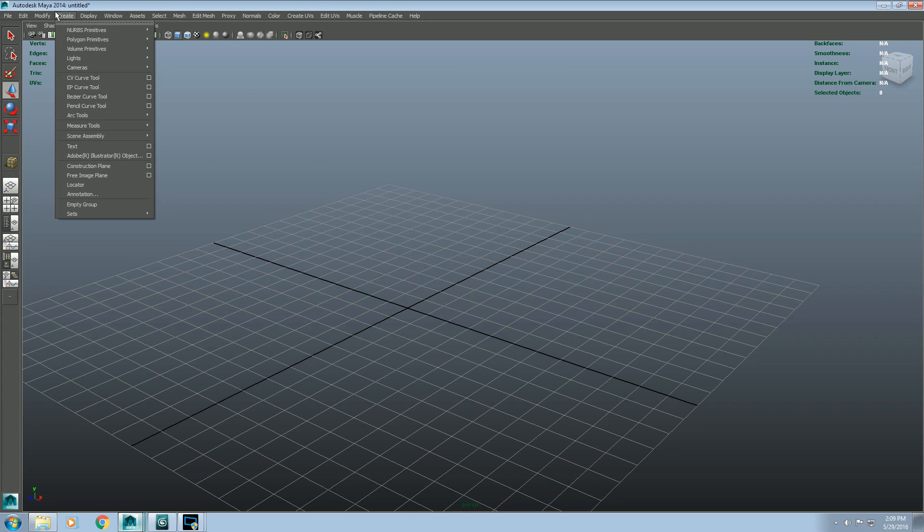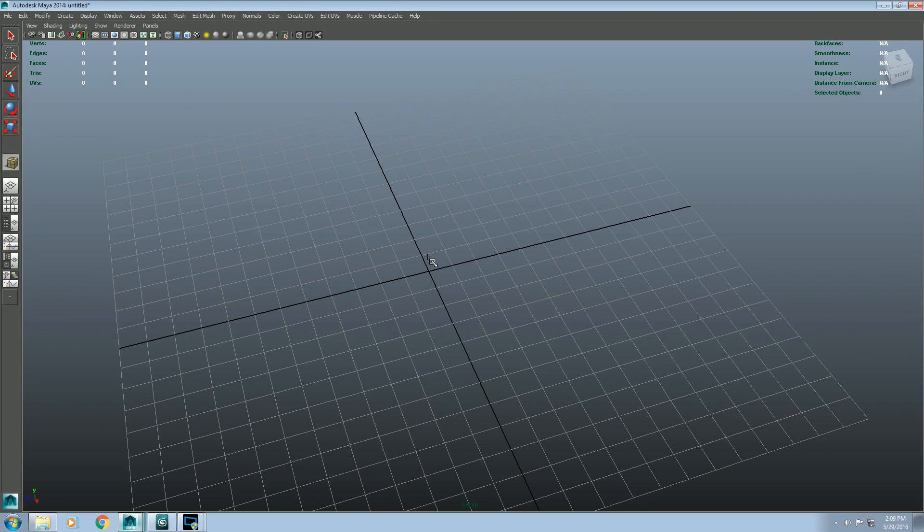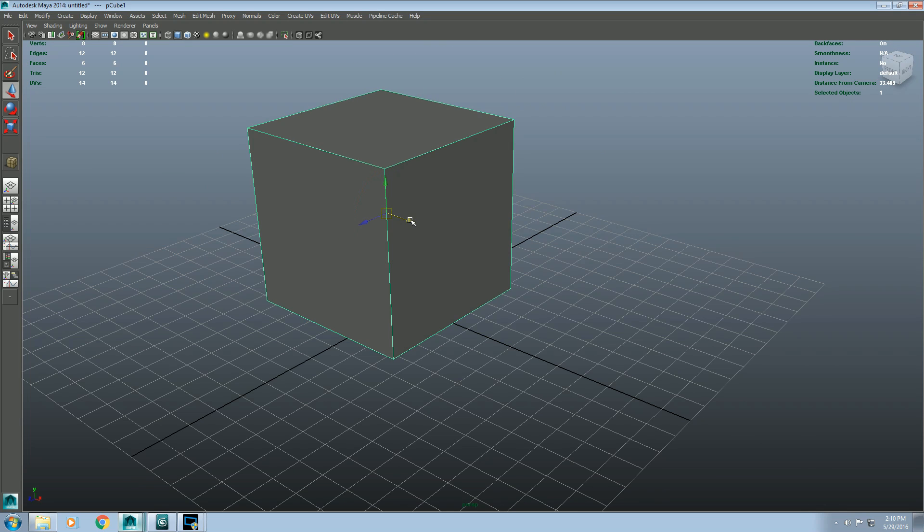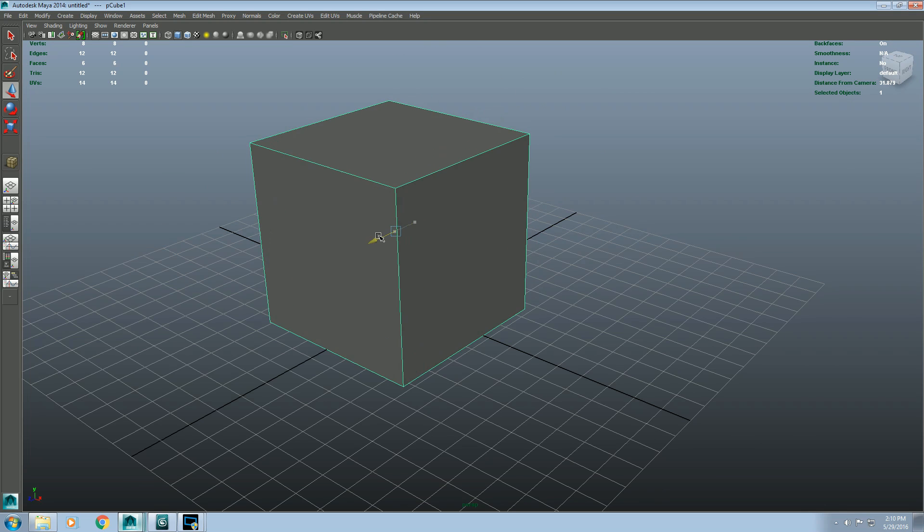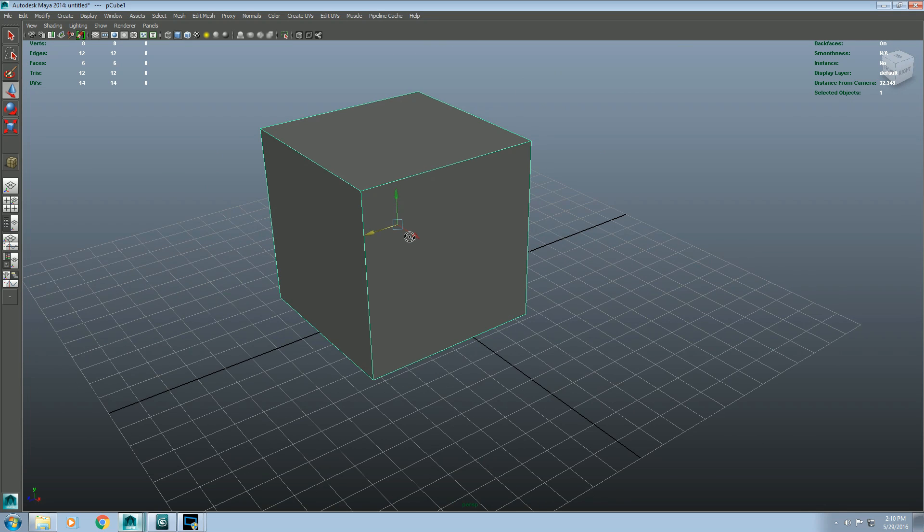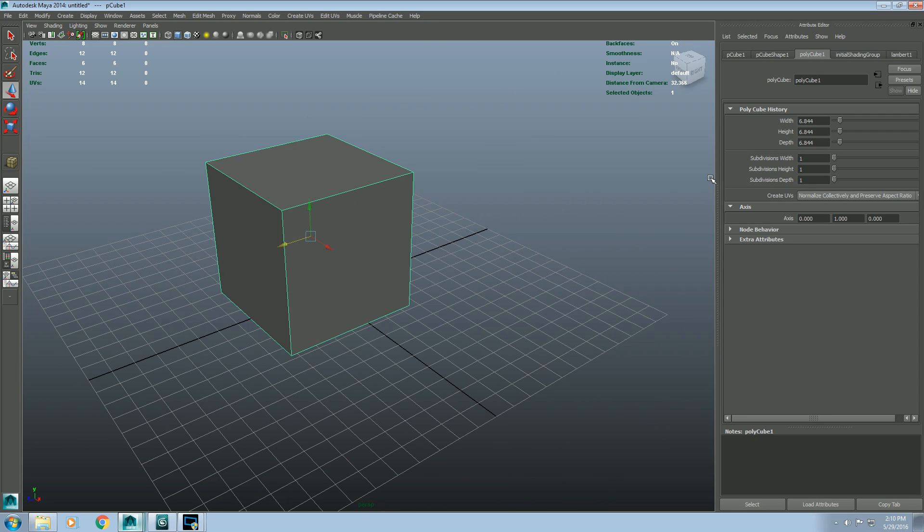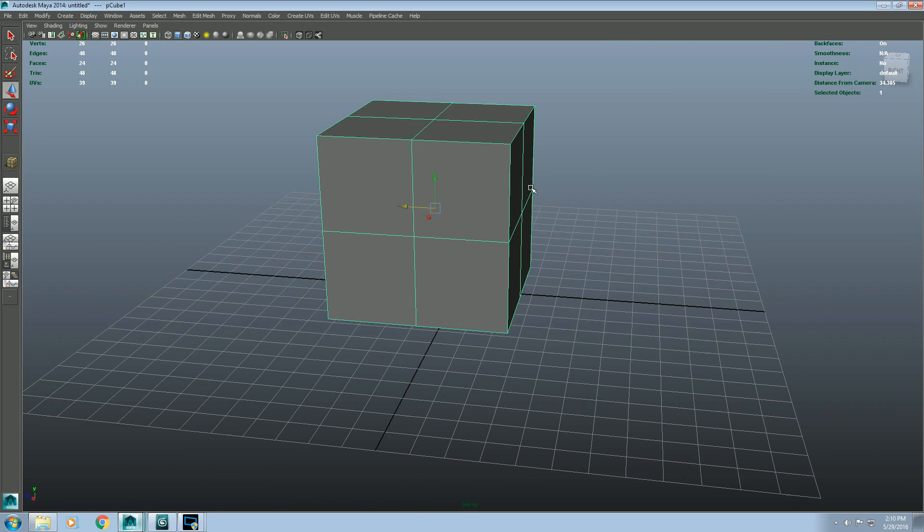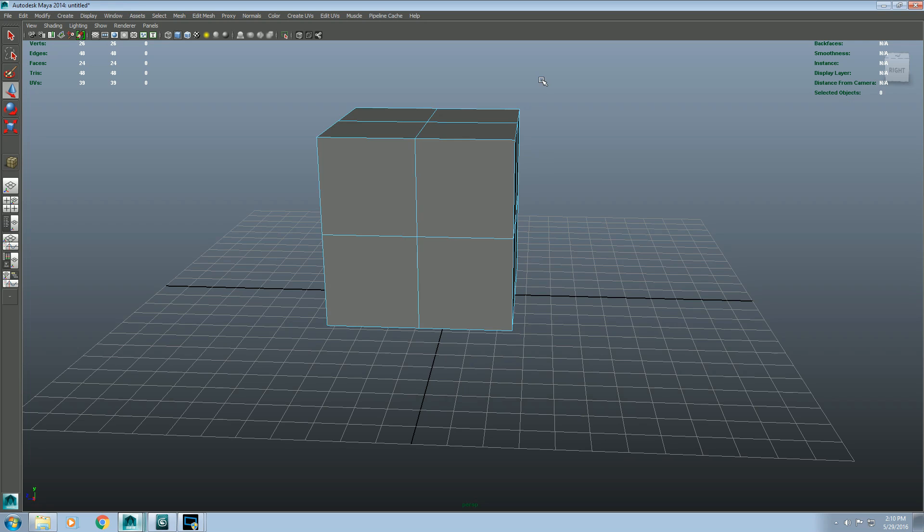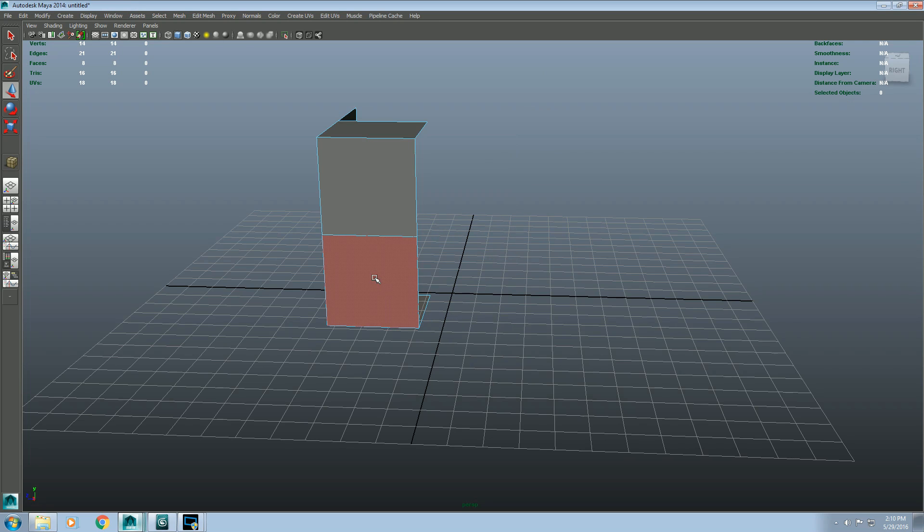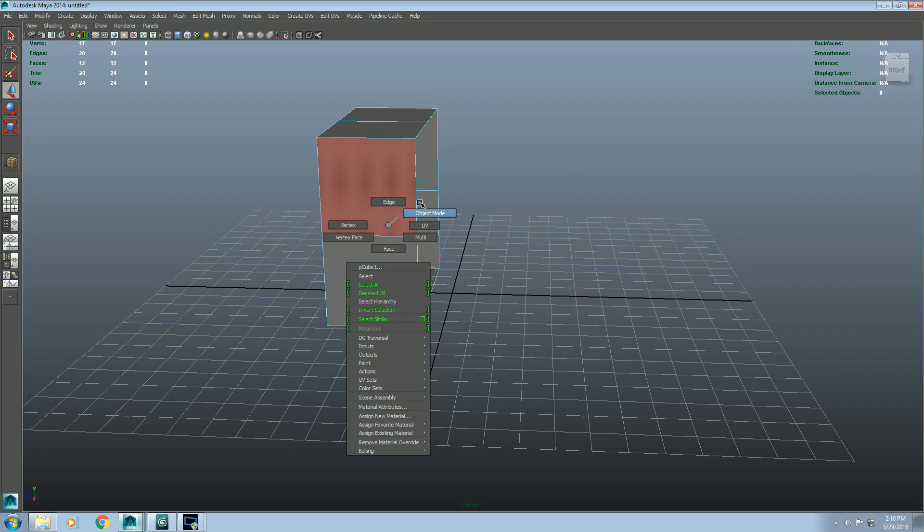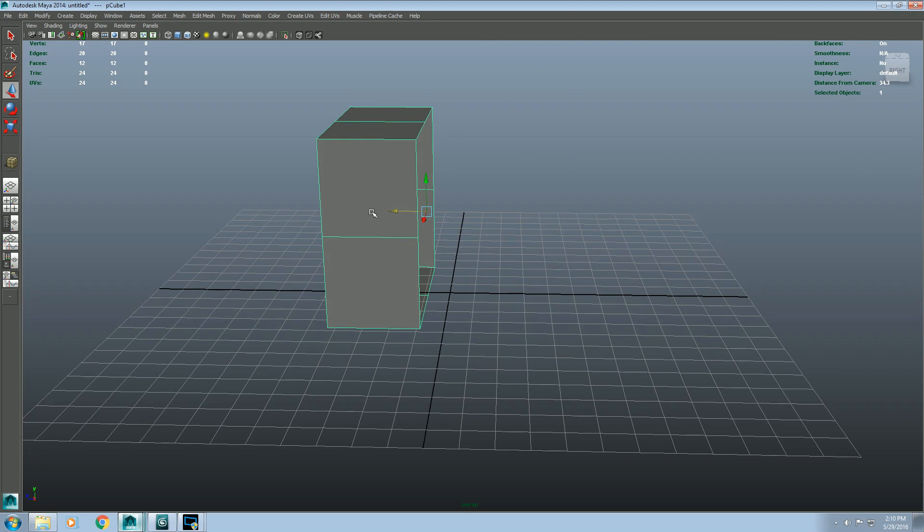So what sub-Ds are, I can make a little example here. I'll create a cube, control A for attributes, and add some subdivisions here real quick, and delete one half.